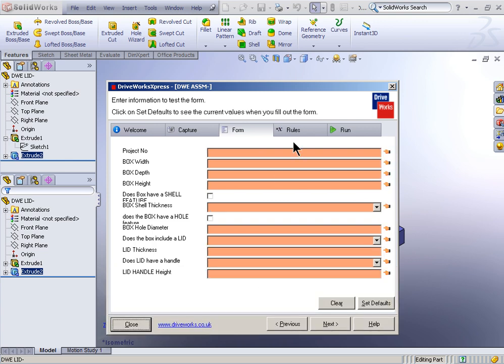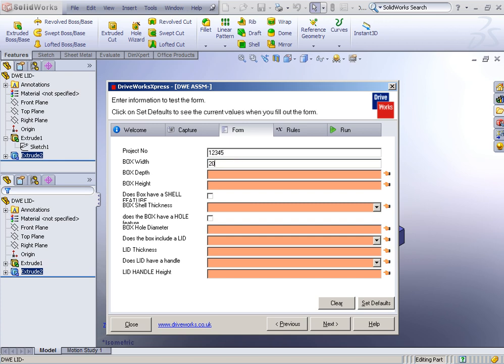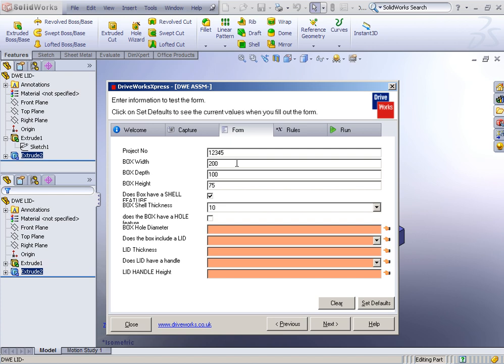But this is basically how our form is looking, and you can see here that anything that's got this red field is a required field. So, for my project number, I'll just call it 12345. For the box width, I'll go with these standards, 200. The box height, or depth, I mean, is going to be 100. The box height, I'll make that 75. Does the box have a shell feature? Yes. What's the shell thickness? 10.